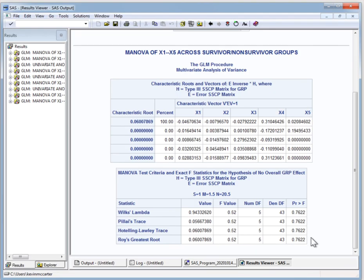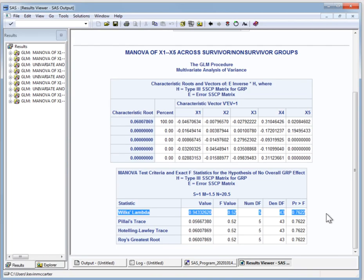If the p-values are different across the four tests, which one should you use? There's typically more than one way to do certain analyses. Some of these tests have advantages in certain situations. I will almost always use Wilks' Lambda, at least in this class, because it's a likelihood ratio test. Likelihood ratio tests tend to have good large-sample properties, and I almost never see a compelling reason not to use Wilks' Lambda.